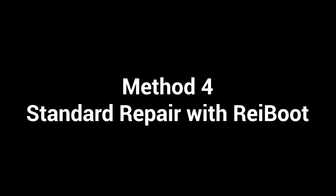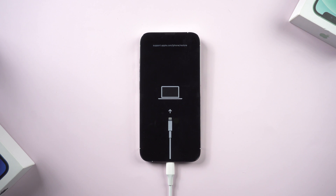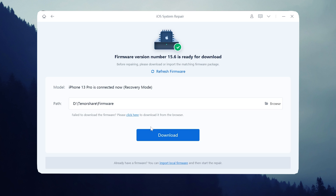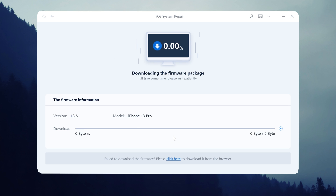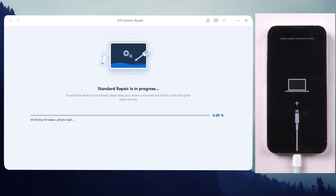Method 4: Standard repair with Reiboot. If you've used the above methods and failed, this method will most likely help you. Keep your iPhone connected to a computer, and in this part choose standard repair. It will require a firmware download — just click it. Once the download is finished, click start standard repair. Please note that it won't cause any data loss.